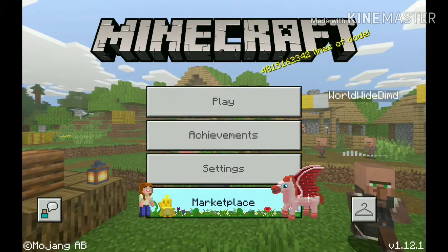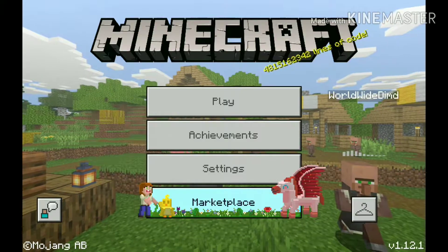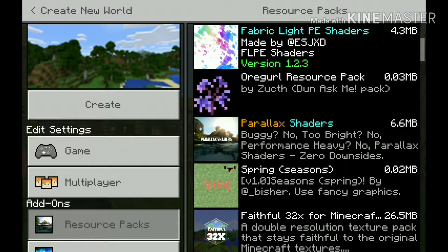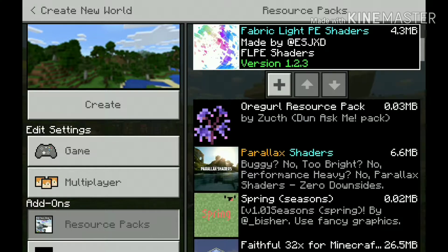Okay, so I have just downloaded the resource pack. Right now I have the shader packs underneath Parallax shaders and this Fabric Light PE. Let's see how it does.